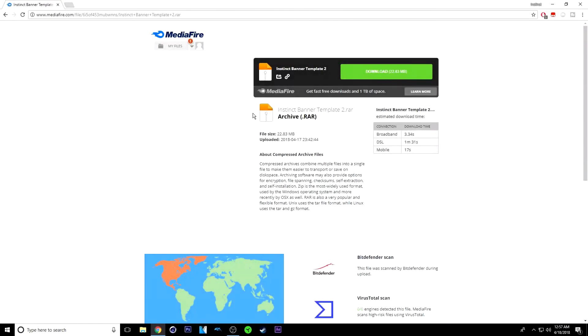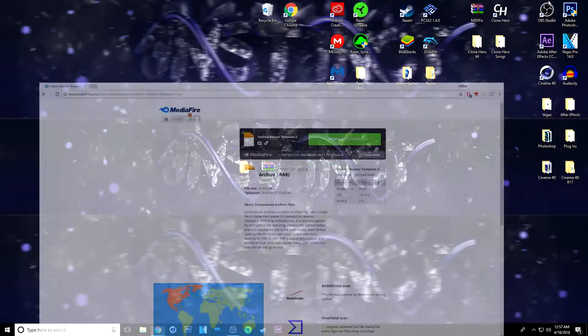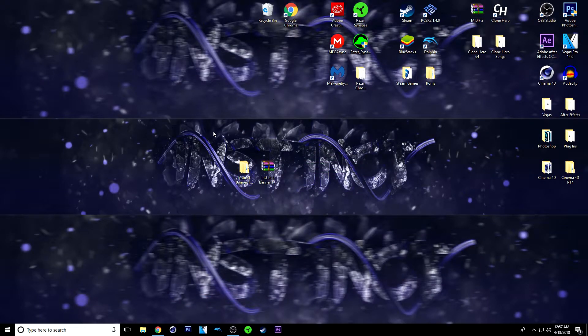What you want to do is click the link in the description. It'll bring you to the site and from here you can just download it. So just click download.